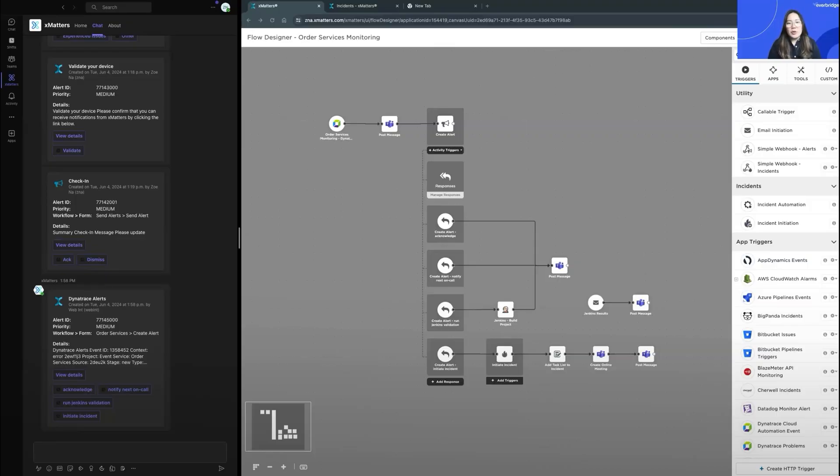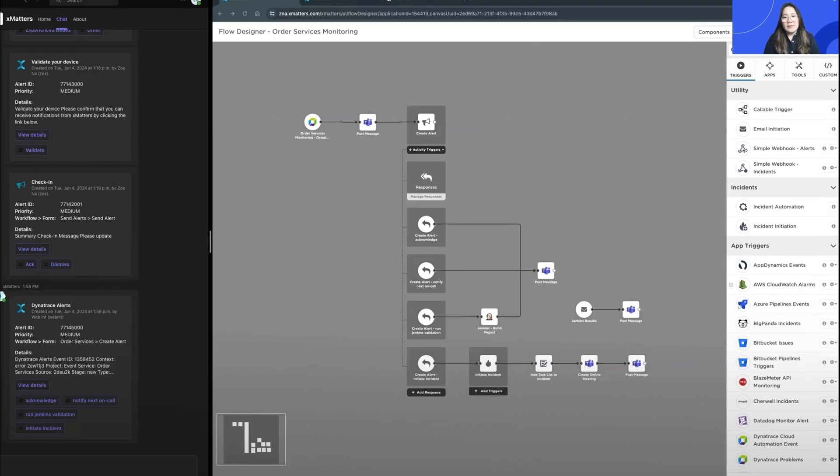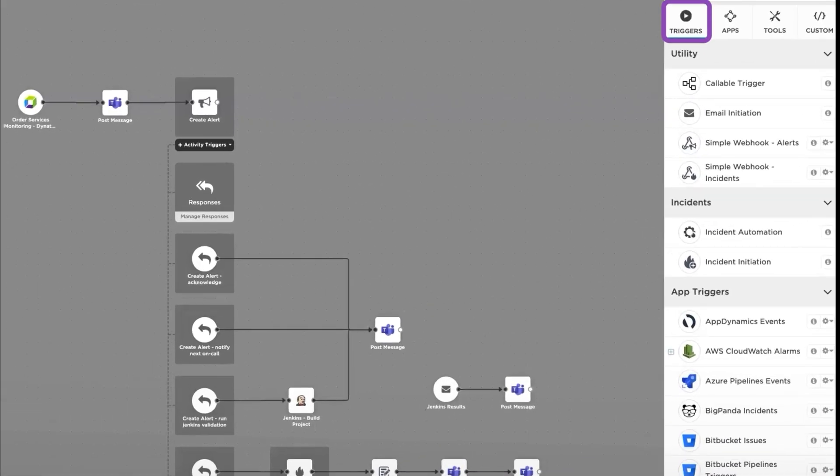Flow Designer is our low-code, no-code automation palette. There are three major components in Flow Designer. We have our triggers, which can launch a Flow. This is done through web integrations, email ingestion, or user actions like submitting a form.